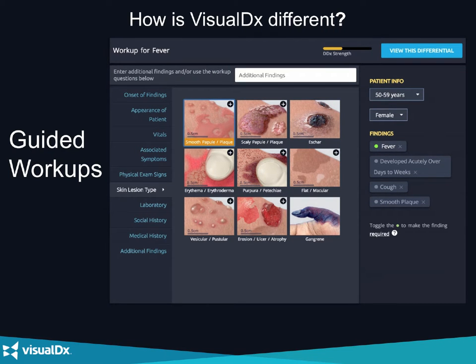Another thing that makes VisualDx different — and we'll talk about this during the product demonstration — is there are guided workups based on the chief complaint of the patient. You'll see different workups if the patient is vomiting, has eye pain, took naproxen, or has a fever. That's the start of building the differential, and the workups are customized based on the chief complaint.